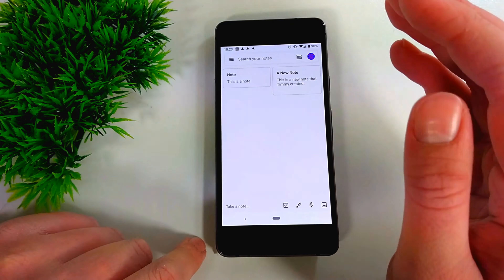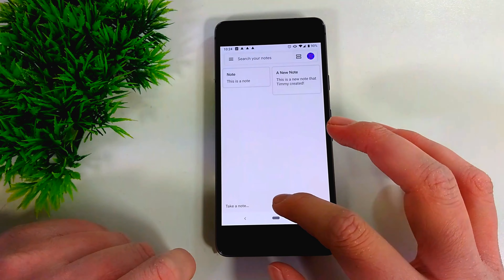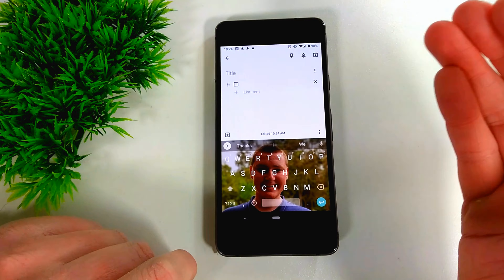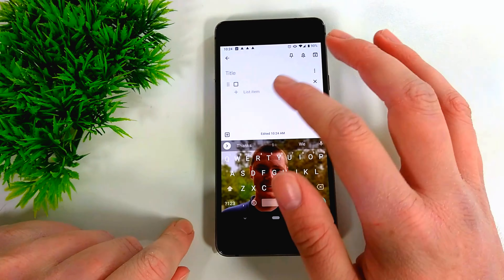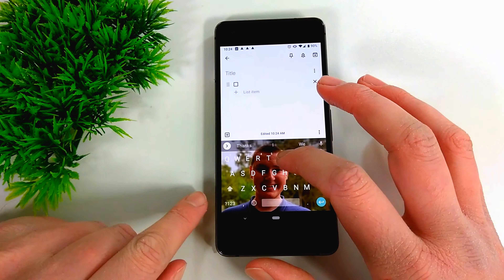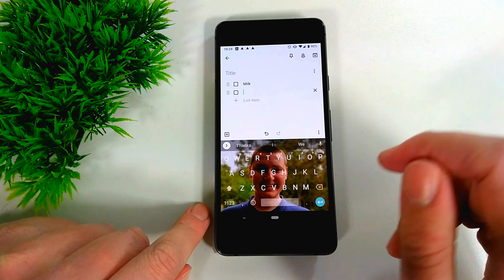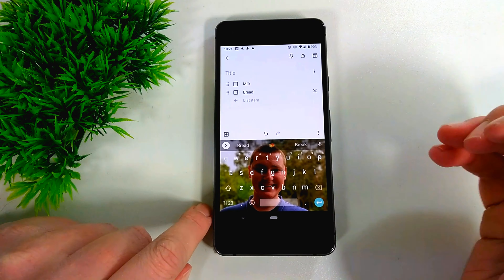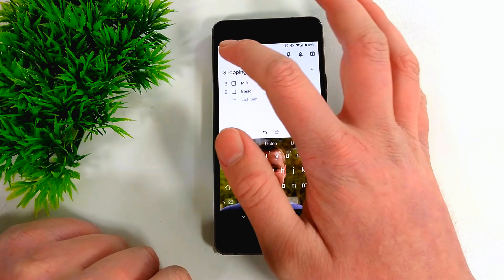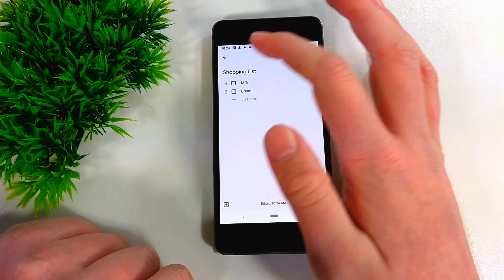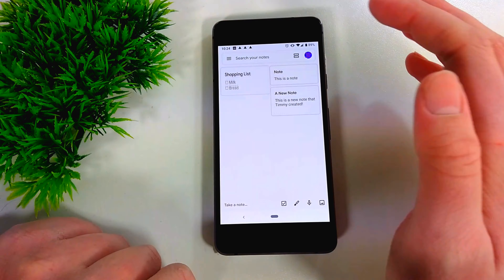You can also do a whole lot more things. Down here next to 'Take a note,' there's a checkbox icon — so you can actually make a checklist. You'll see a checkbox appear, and you can enter the first item of the list. Once you've done that, press Enter and it will go down and create a new checkbox. You can also give it a title. When you go back, you've got your list, and you can tap any checkbox to check it off.